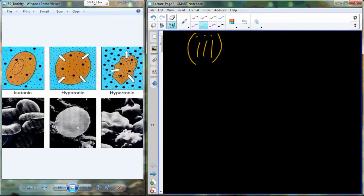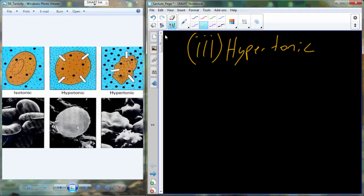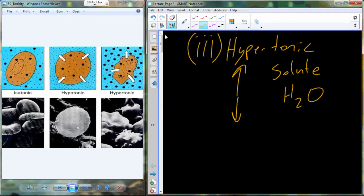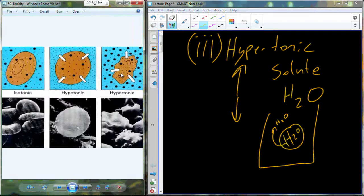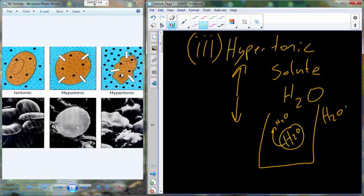Now if the solution is hypertonic to the cell — high solute, low water outside — there is more water inside the cell than outside. Water begins to leave the cell, and the cell begins to shrivel because it's no longer filled with water. This can also cause the cell to break apart as it shrivels.